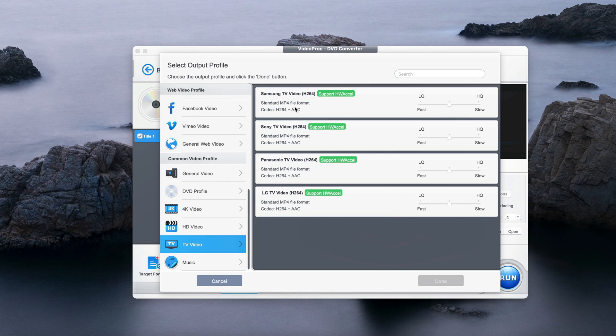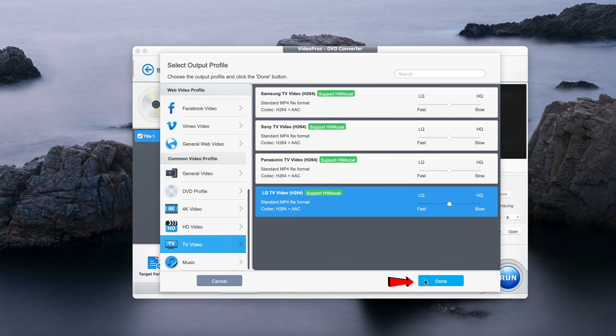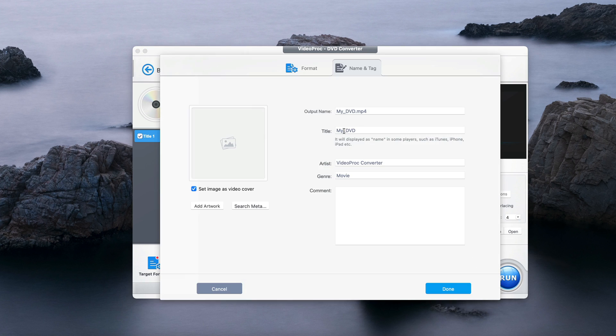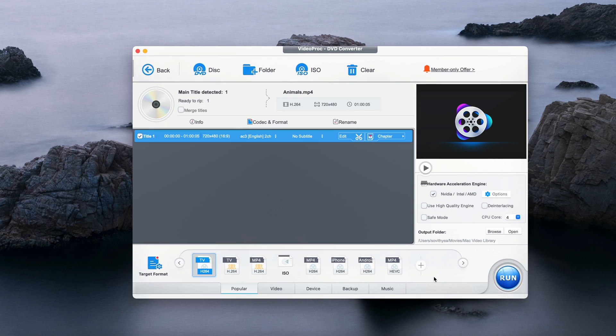So these are the TVs that are currently supported: Samsung, Sony, Panasonic, LG. And because my TV is LG, I click on this one and click on done. And I leave everything like this. I just only rename my DVD title because this DVD is about animals. So I just put animals as the title. And again I would leave everything exactly the way it is. Click on done.